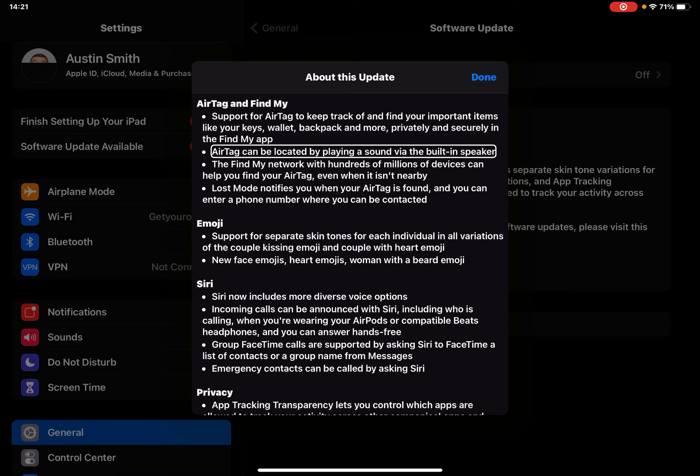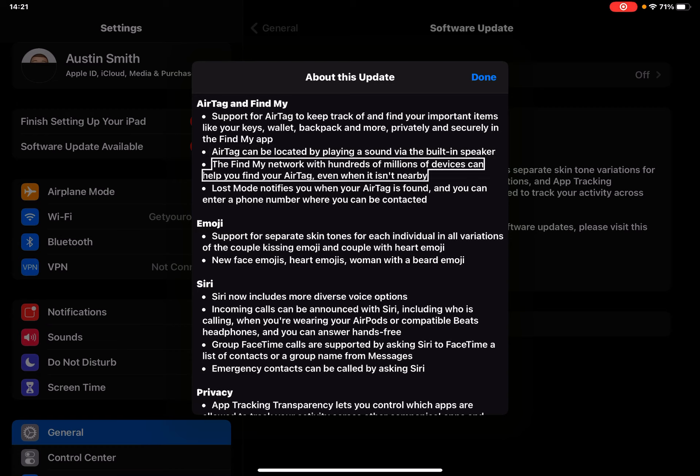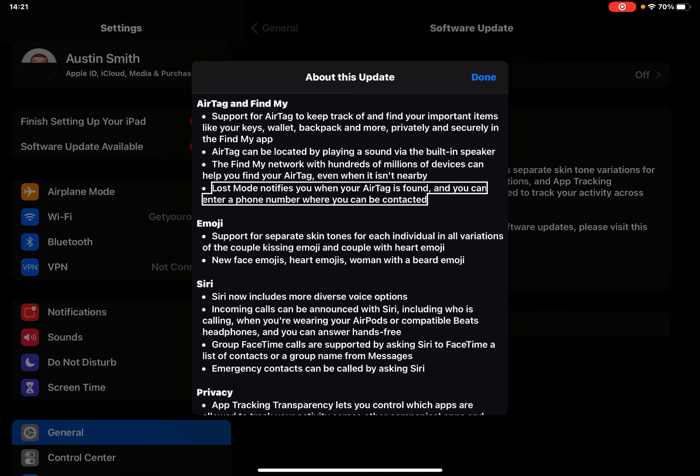They did do the Apple event which I did watch, even though I was half alive, half dead. The Find My network with hundreds of millions of devices can help you find your AirTag even when it isn't nearby. Lost mode notifies you when your AirTag is found and you can enter a phone number where you can be contacted.